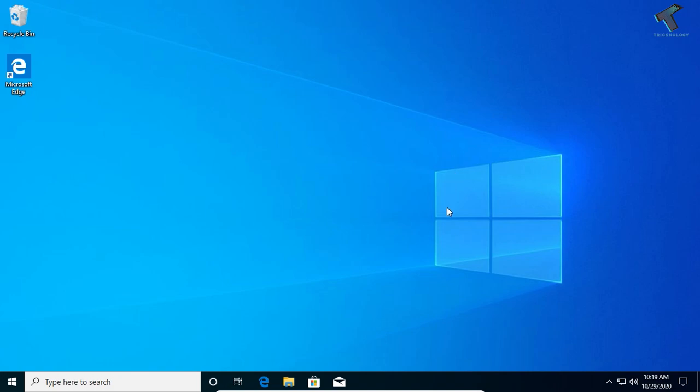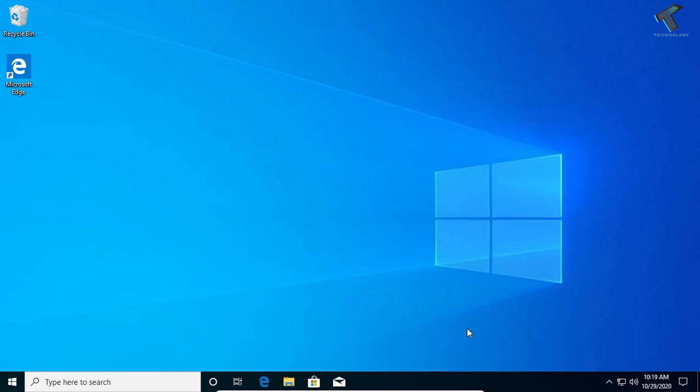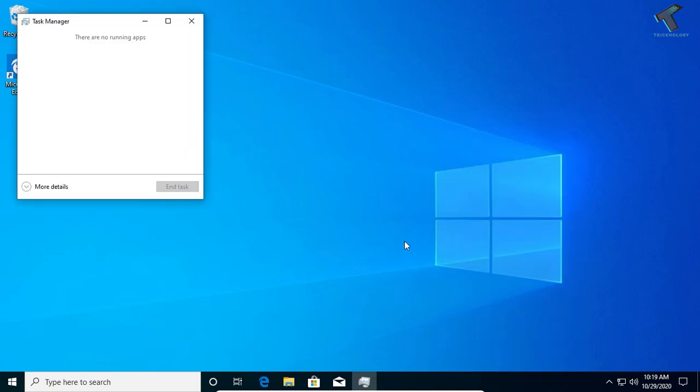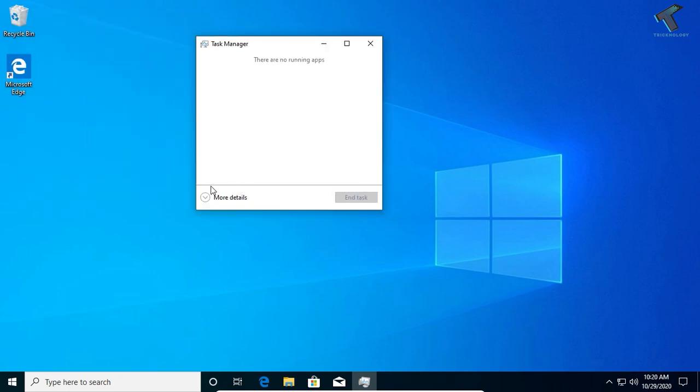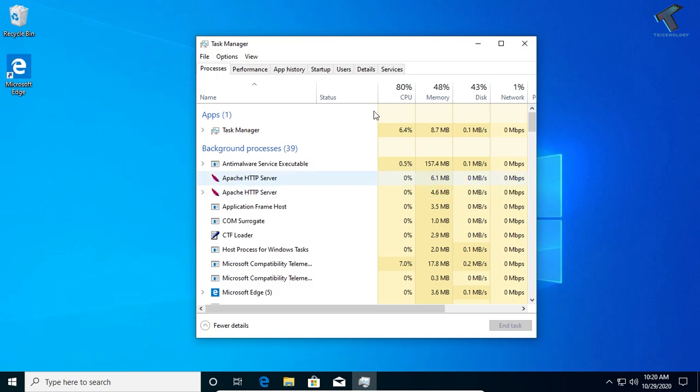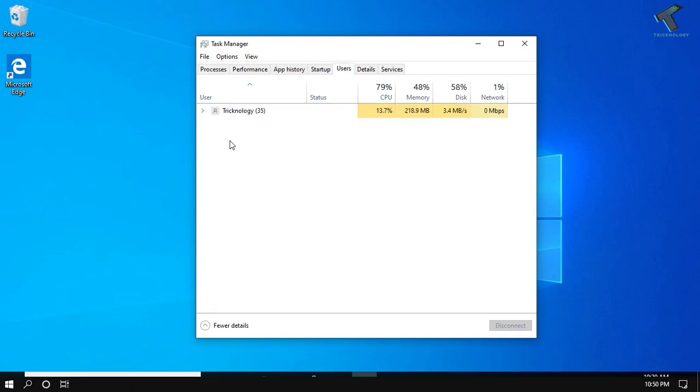The first method is to right-click on your taskbar and click on Task Manager. After that, click on more details over there, and now click on Users.